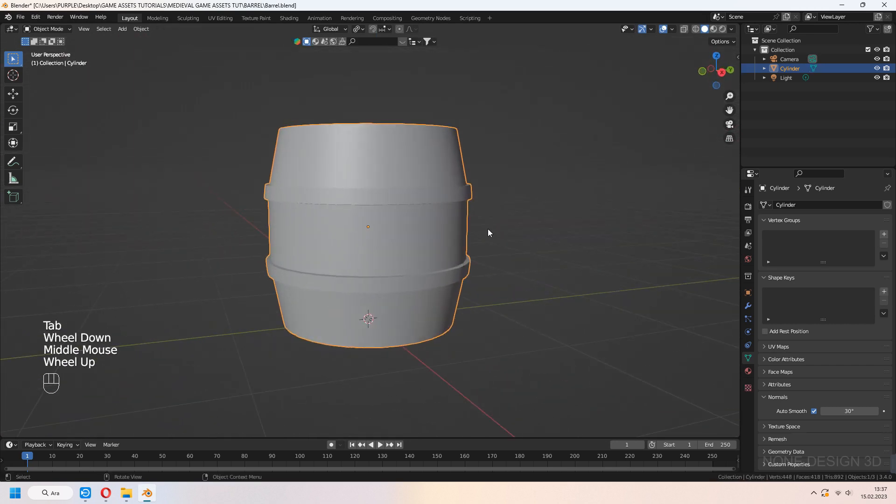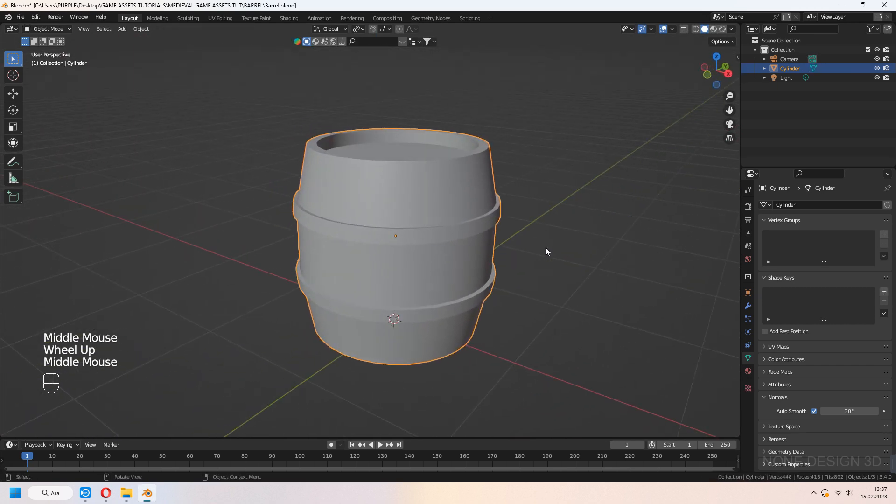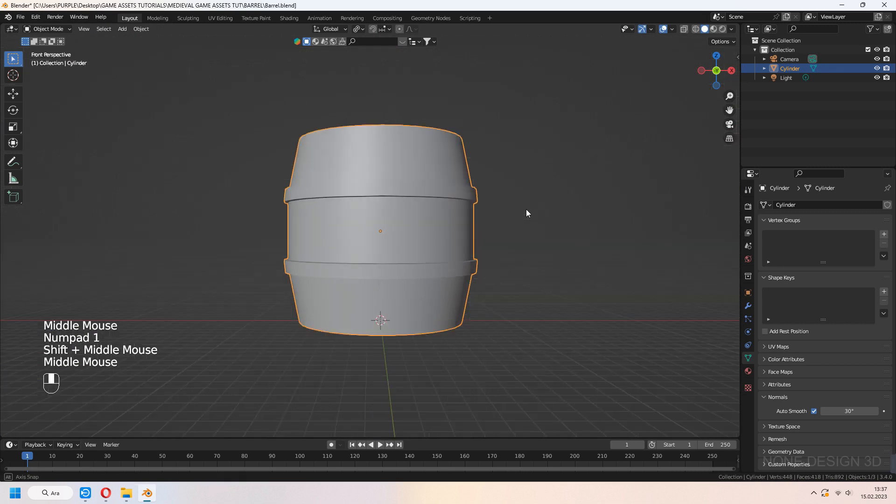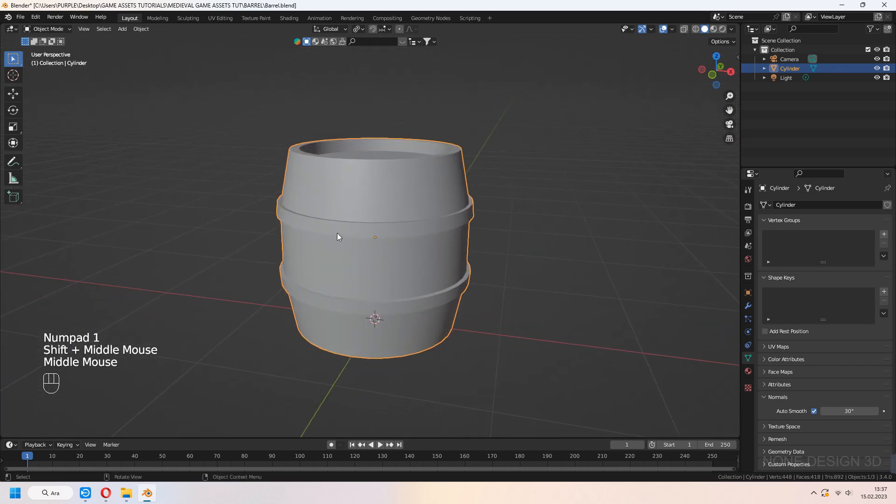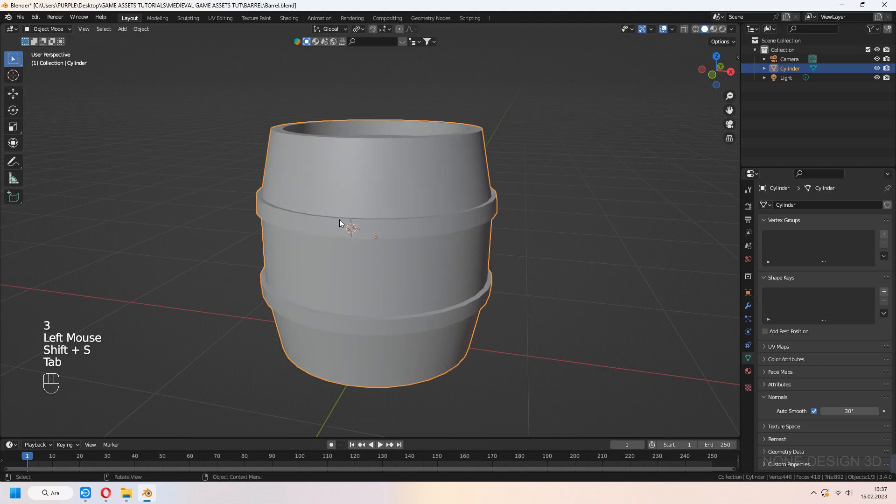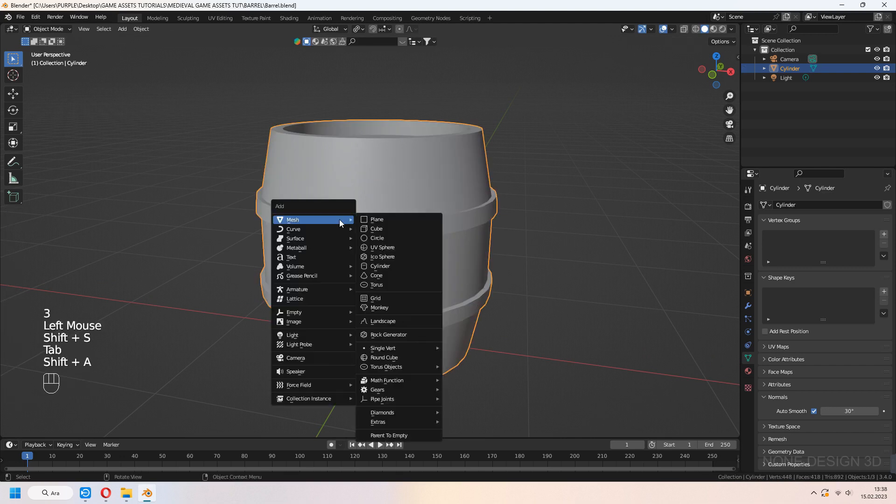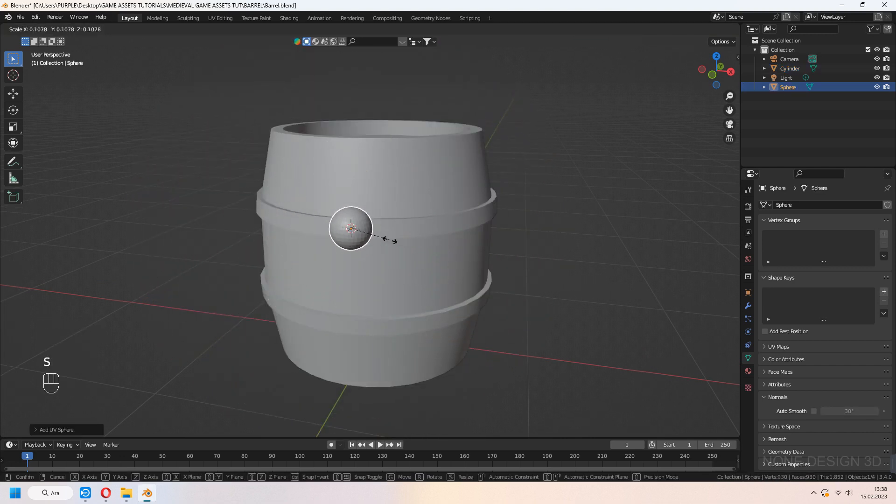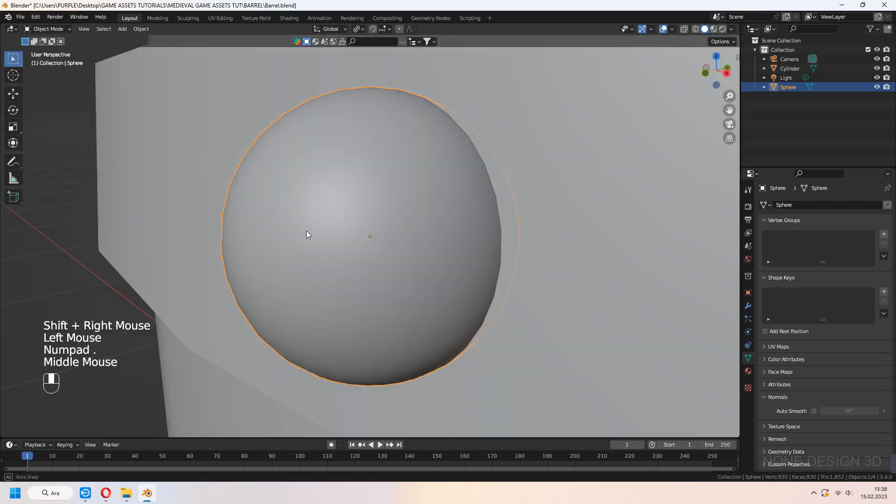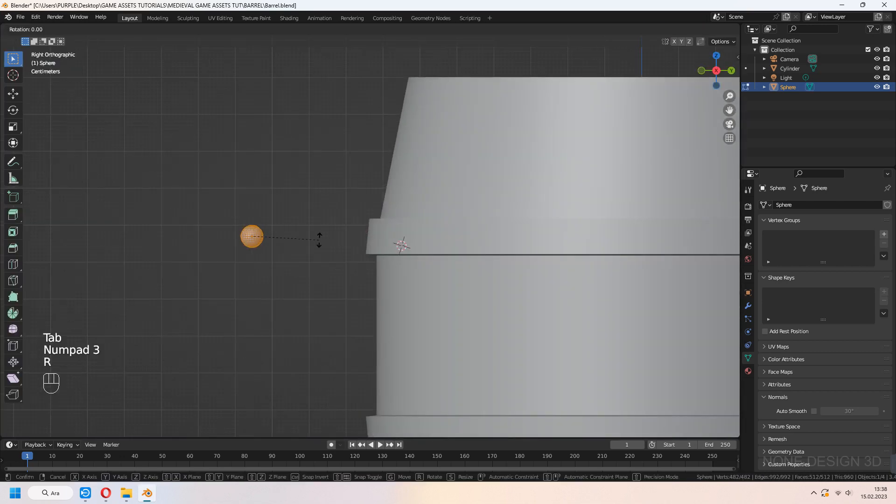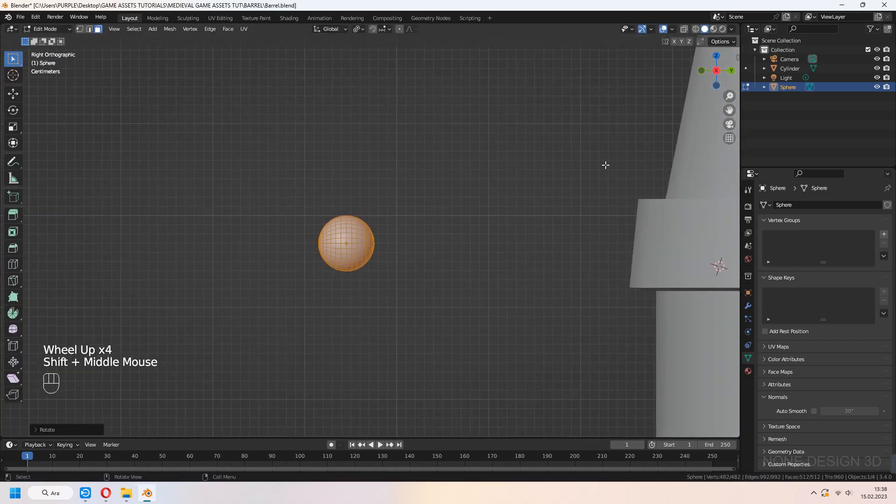But for a realistic look, add some spike type things around our metallic surface. Add a sphere and scale. Fill.